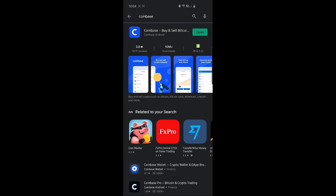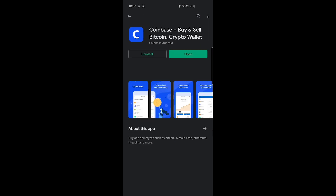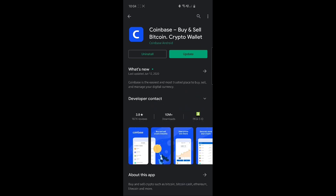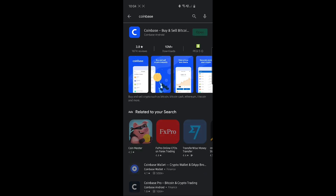You'll see the main application called Coinbase — buy and sell Bitcoin. This is not actually a crypto wallet; this is the application where you can buy and sell Bitcoin like it says in the title, but you don't want to store the coins there. You don't want to store the coins in the exchange because you are not really the owner of the coins when you do so.